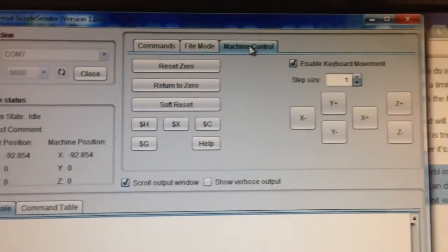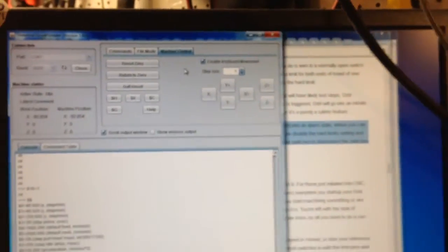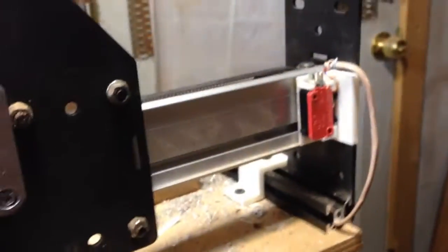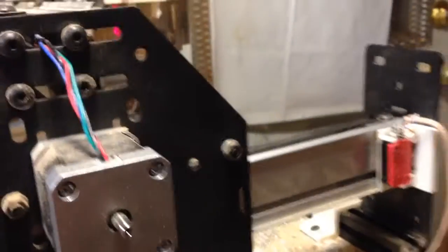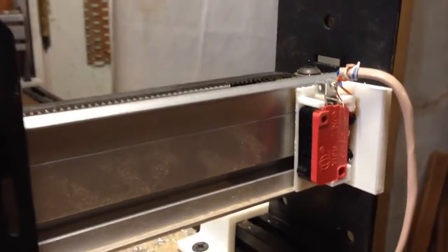So, what that means is that if I go over to machine control here, and now I drive the x-axis into the limit switch, instead of proceeding further and the belt stripping and camming, it will just shut down and go into an alarm state.